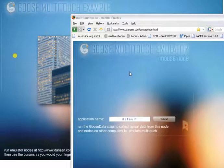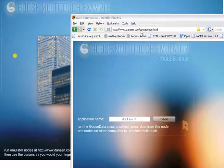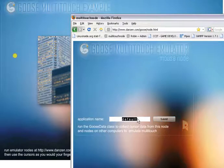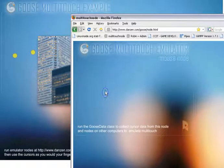Goose allows you to connect up multiple computers to mouse nodes, and when you do, you arrive at a page on the web like this, and you submit your application name, and we're connecting. That gives us a cursor. Do you see how that cursor arrived over on the left-hand side in the Goose example?